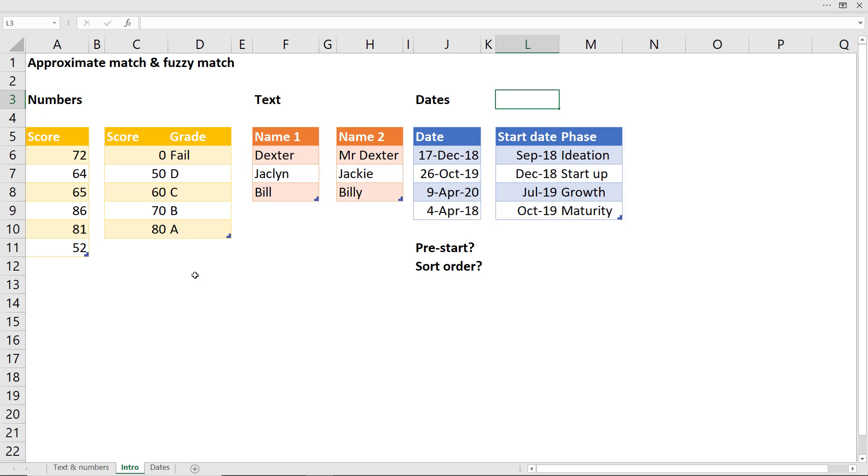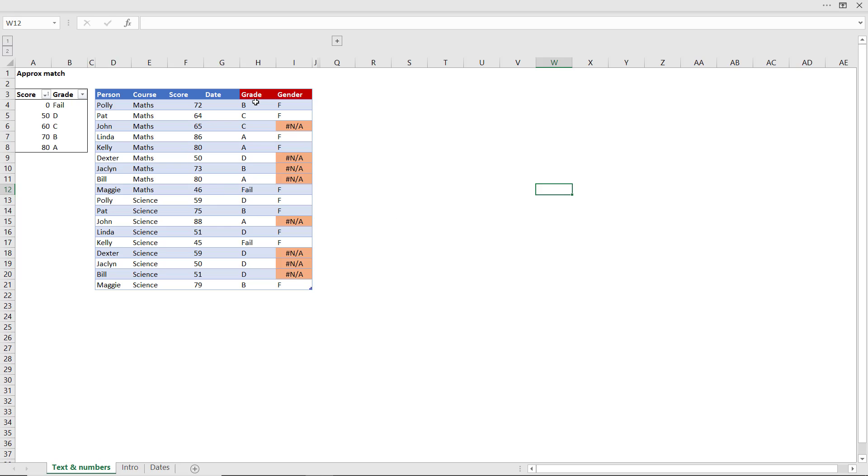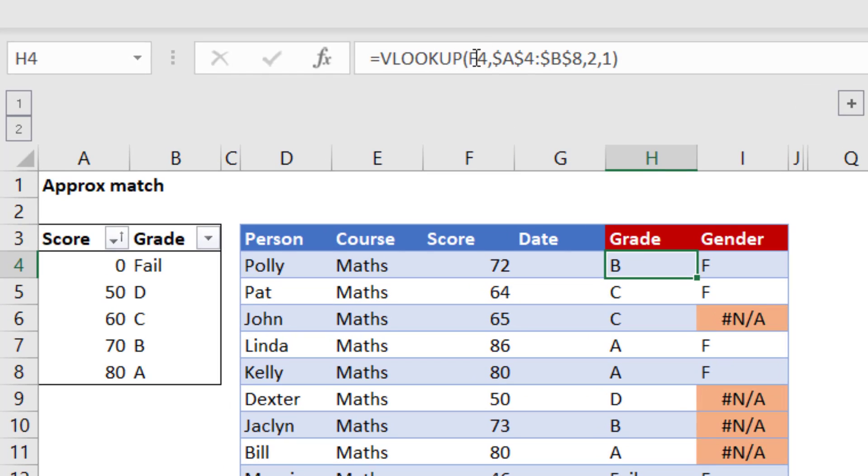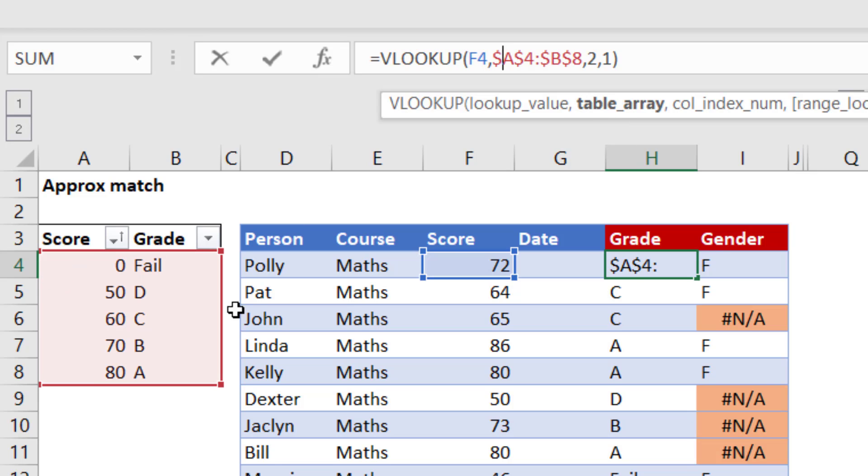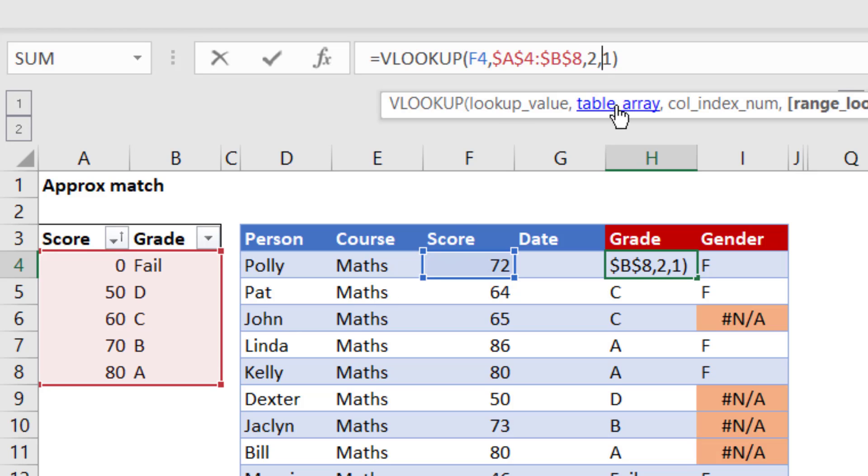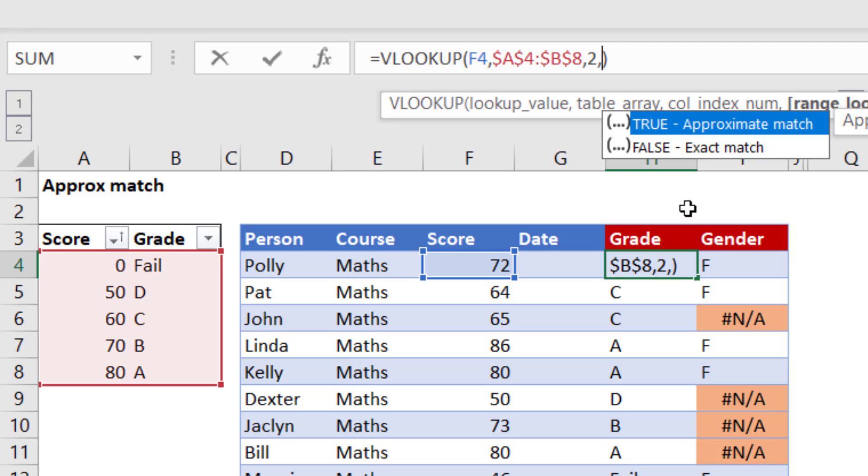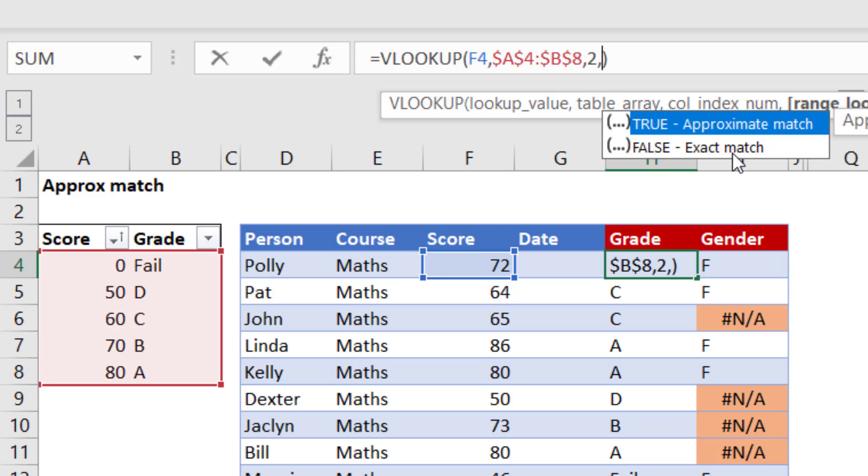So here I want to work out what grade each of these people got. Polly scored 72 and that falls within this range, so she would have gotten a B. This person got 46 and that's a fail. You can do that with a VLOOKUP by first referencing the lookup value, pressing a comma, referencing the table array which in this case is these two columns, and then saying it's the second column we want returned, and finally using 1 or true for the range lookup which would return an approximate match. Even though approximate match is a lot less common than exact match, it is the default. So if you leave that blank, it will still work.